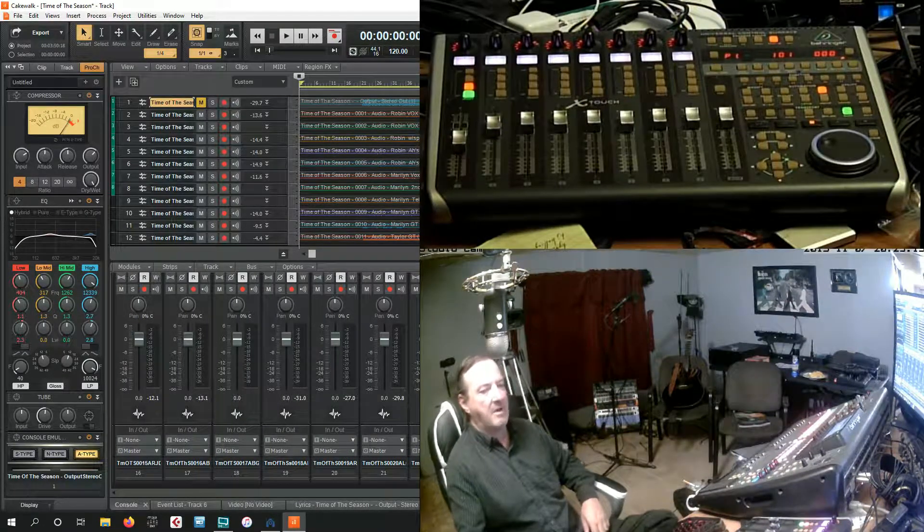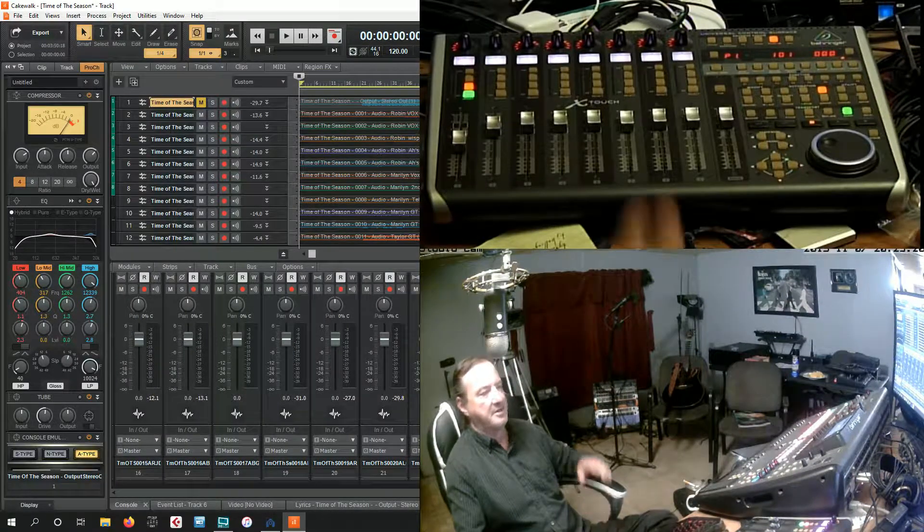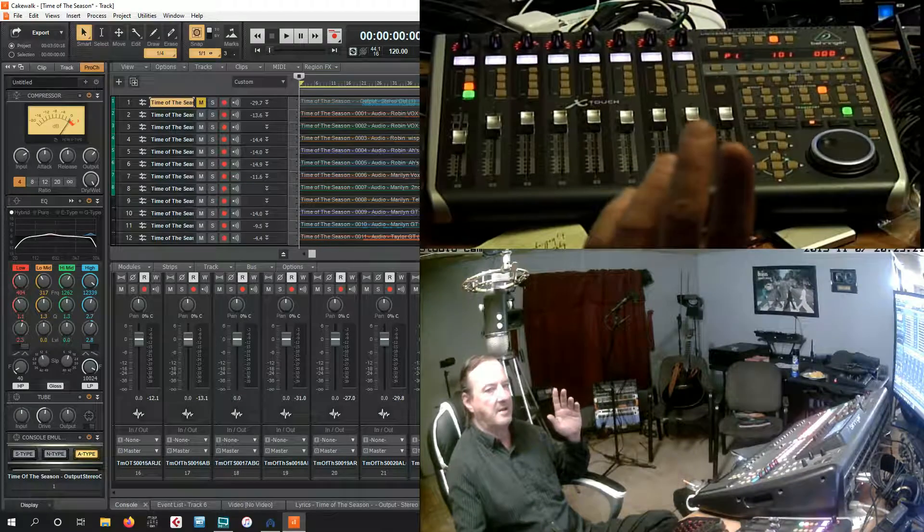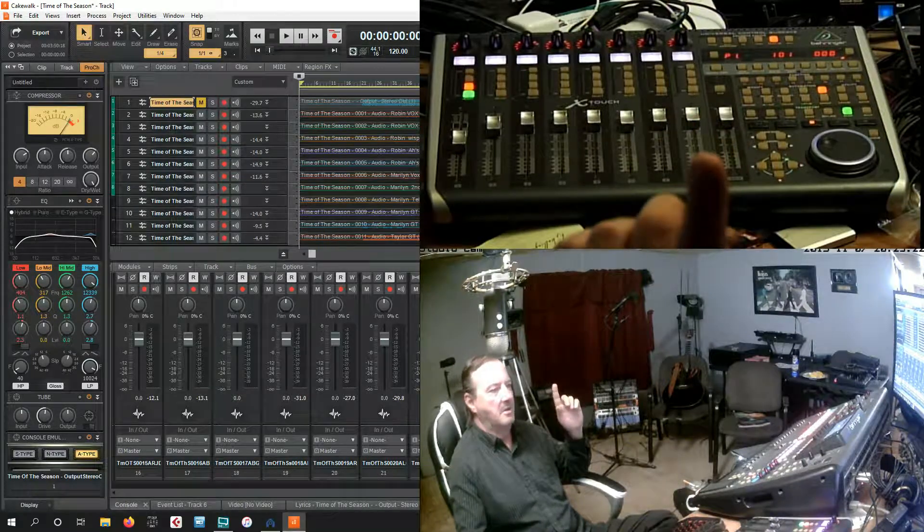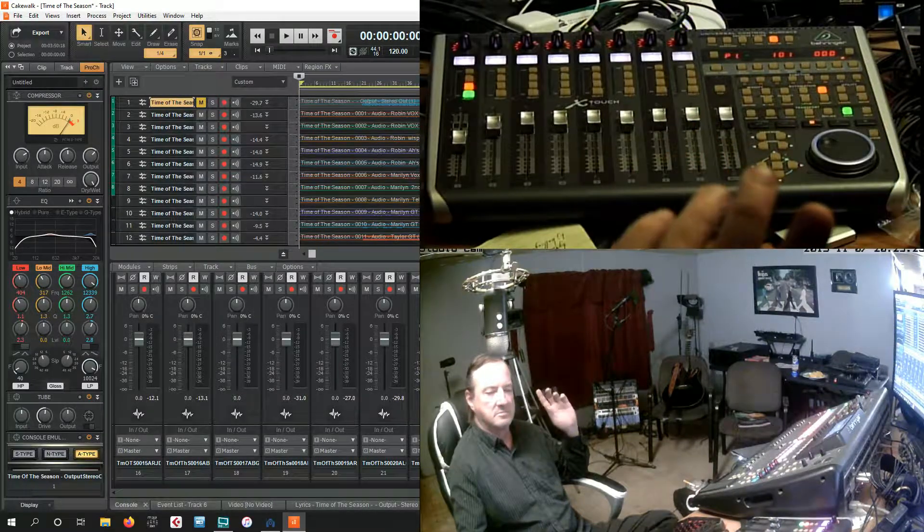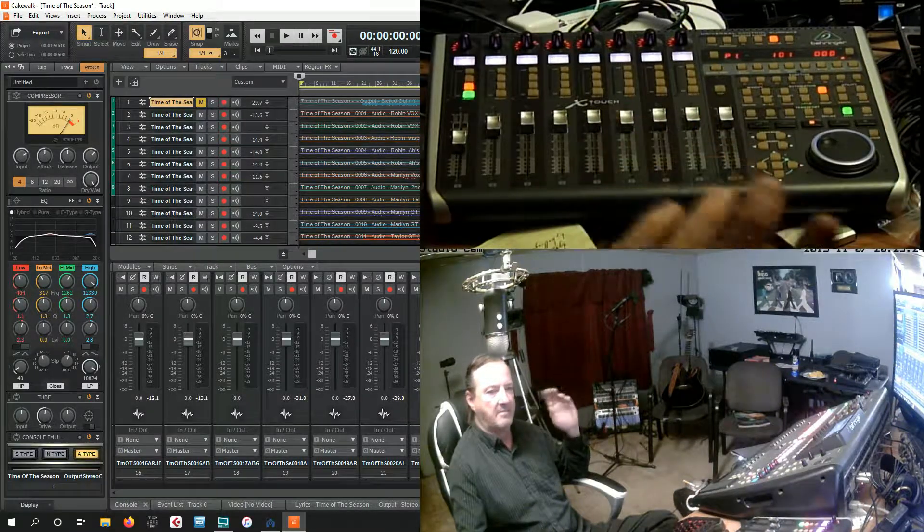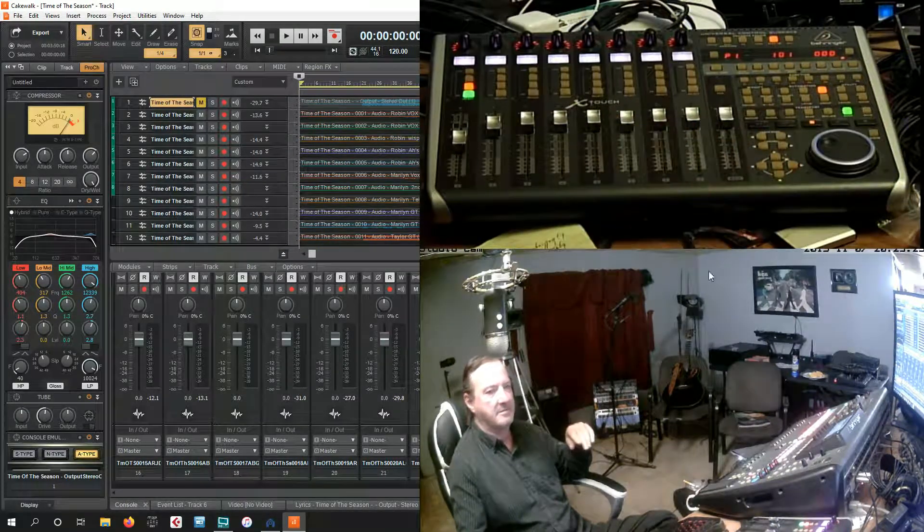Anyway, this is Vitaly here at Red Barn Productions and I hope that helps. Y'all have a good evening and I'm out of here.